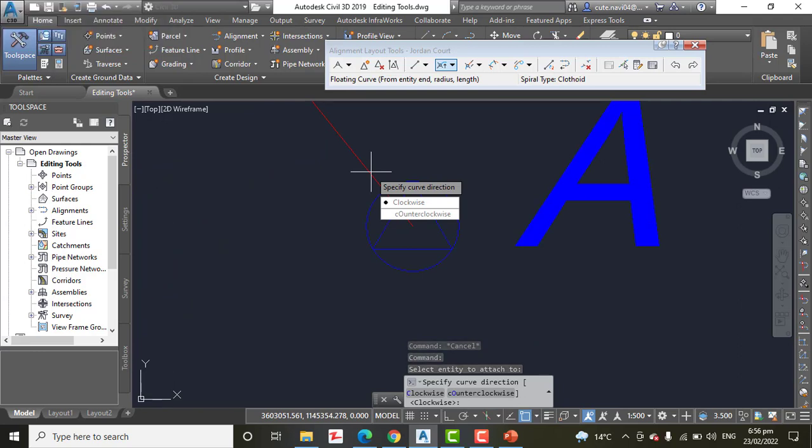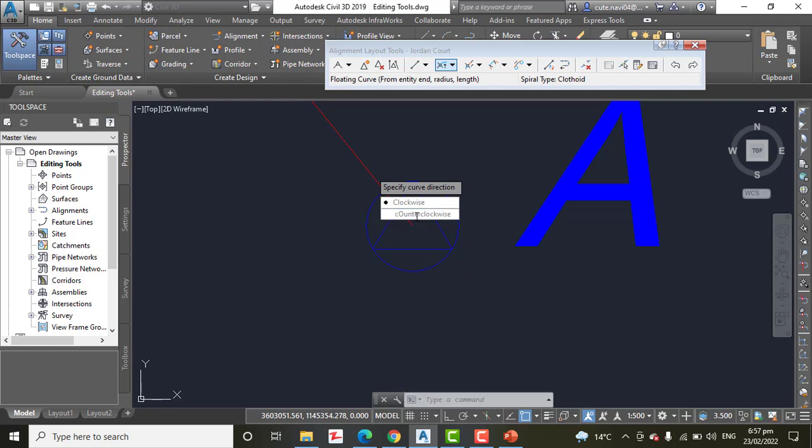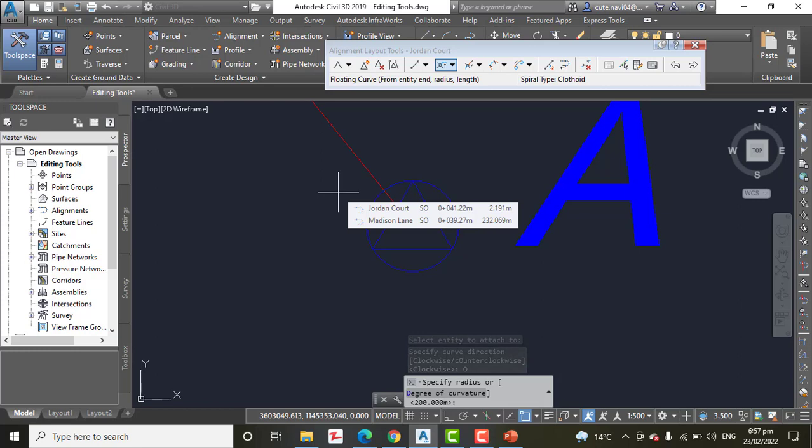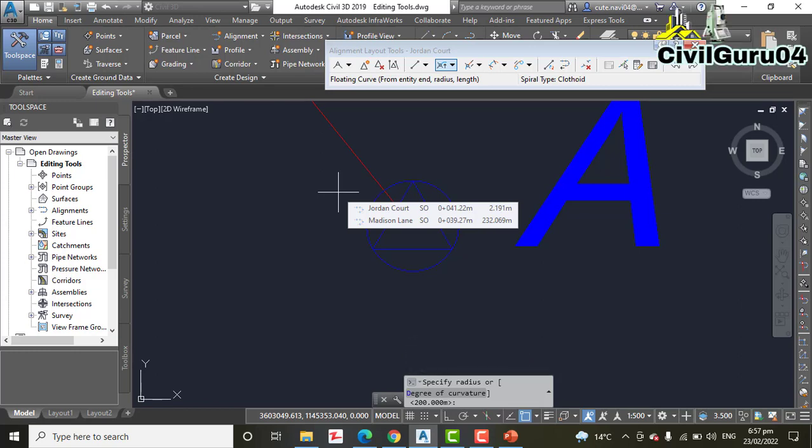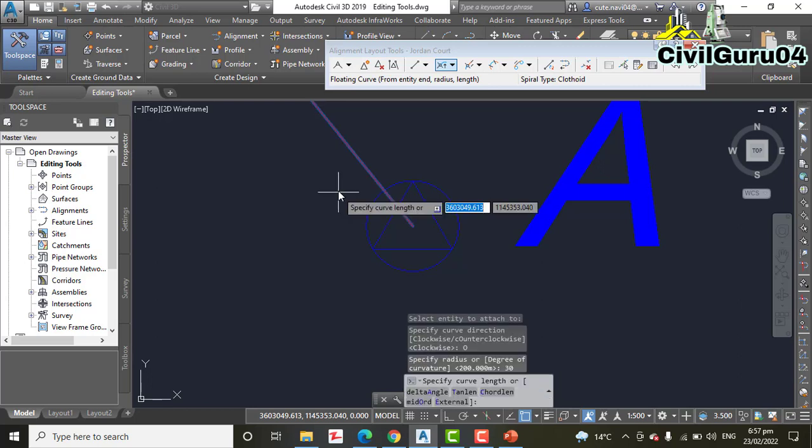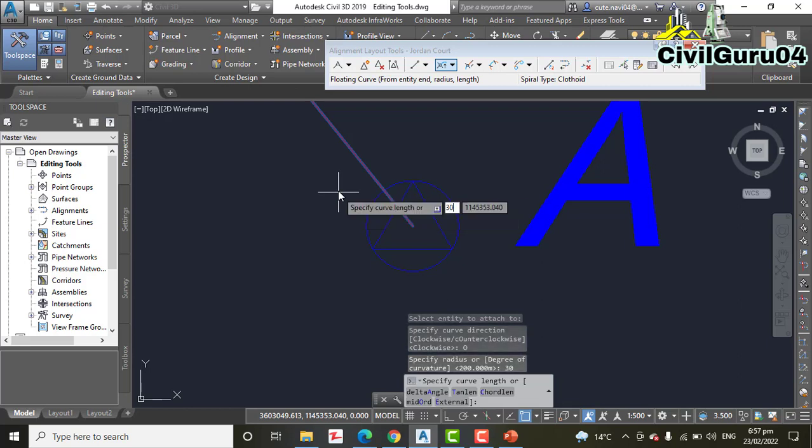Type O for counterclockwise. You can click here also and press Enter to indicate a counterclockwise direction. We have already done that. Step Number 9: Type 30 and press Enter to provide the radius. Step Number 10: Type 30 again and press Enter to provide the curve length. A short curve is placed at the end of the tangent.